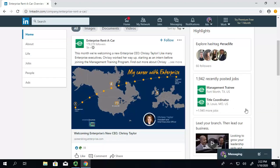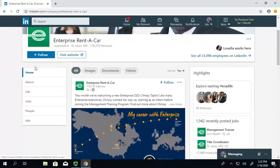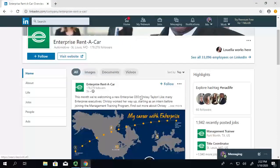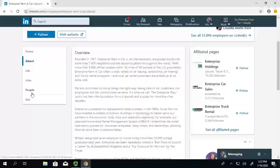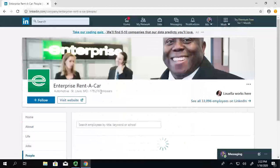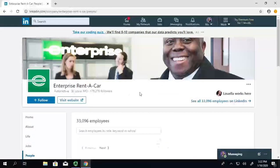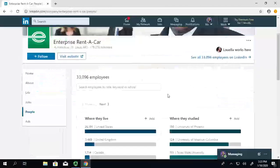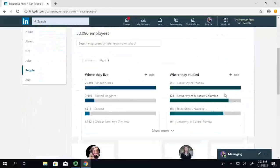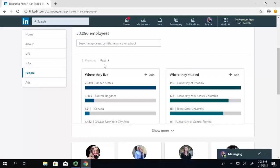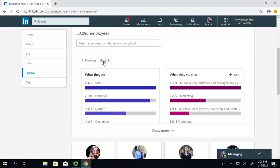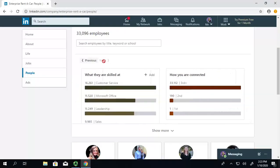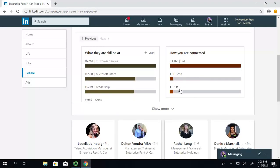Then, you can narrow down maybe what it is you're interested in applying for. You can also see what they're posting about them. You can see people, and that's a great way to maybe find people to connect with. There's usually some great information about things like where they live, where they studied, what it is they do in the company, and how you're connected.